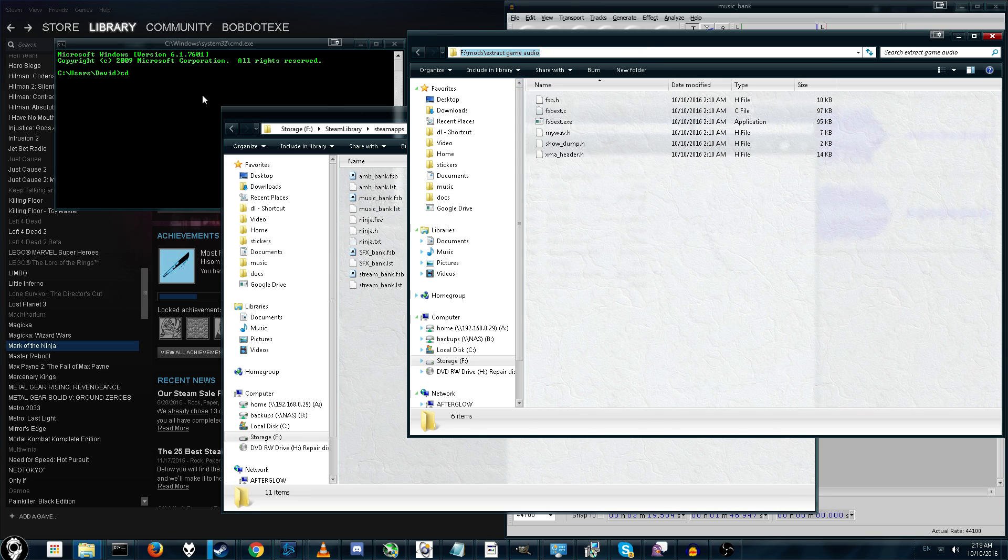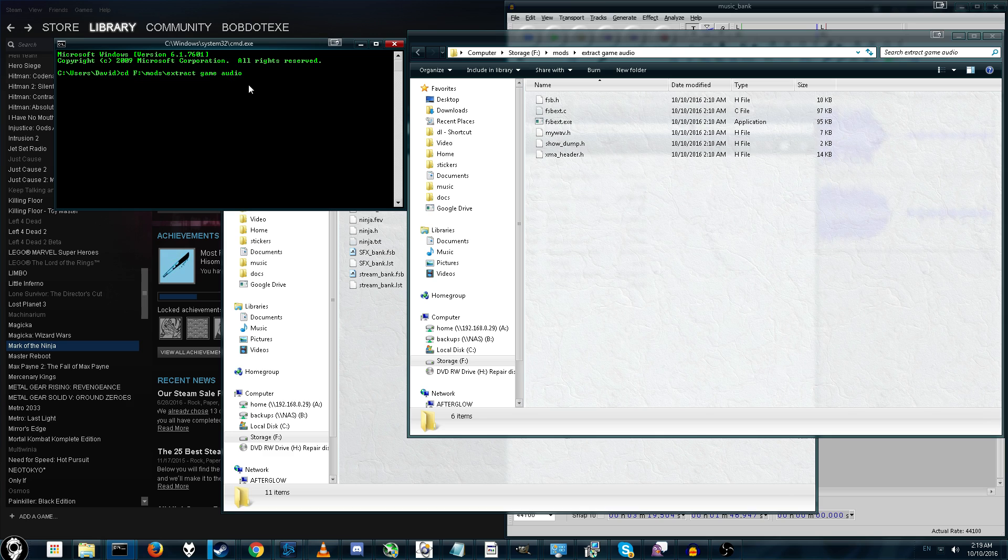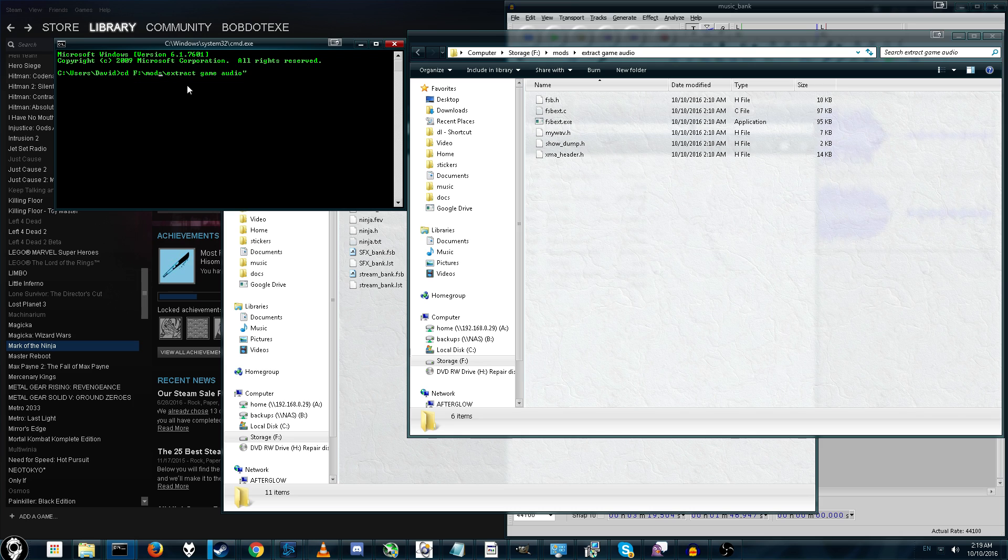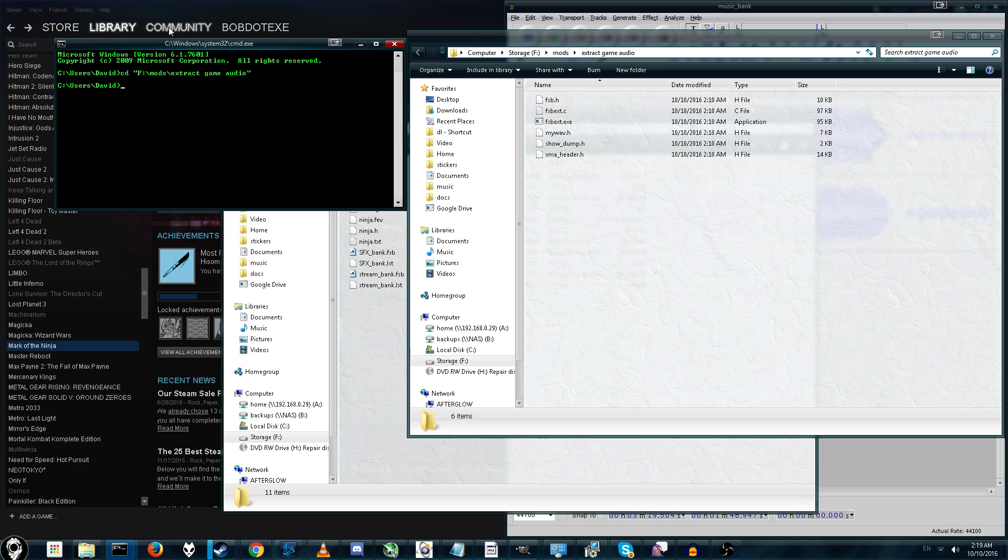Then we're going to copy and paste. Again, I could type in C colon slash mods blah blah blah manually. If there are any spaces before you do anything else, you need to surround it with quote marks. So, as you can see here, press enter and it will change your directory. But as you can see here, since it's on a different drive, this is the F drive, this is the C drive.